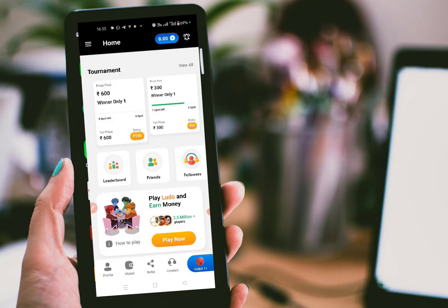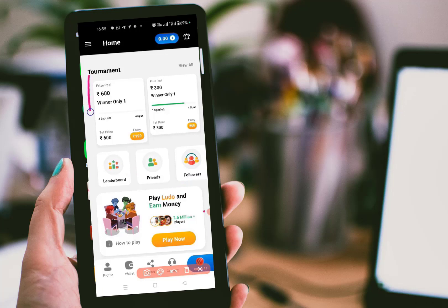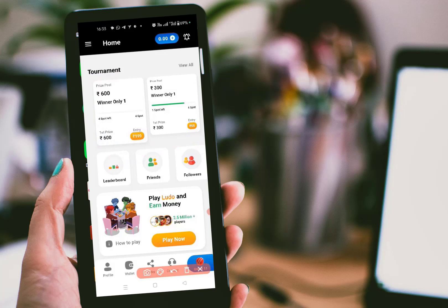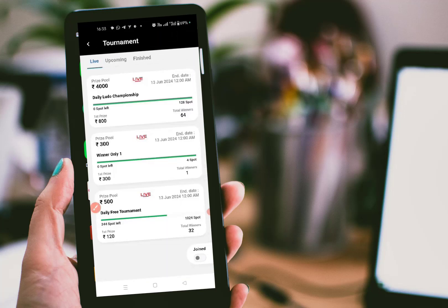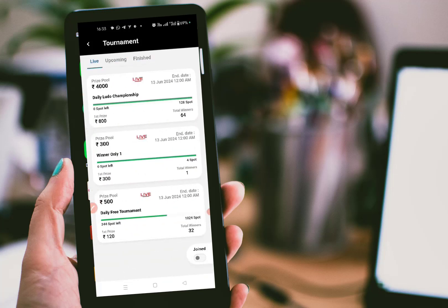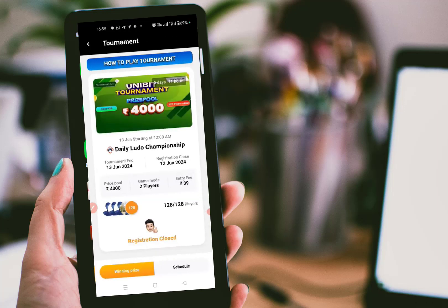At the top you can see there are many tournaments. The entry price is 199 rupees and you will get 600 rupees as a prize. You can also see all ongoing tournaments available to join. Here it will show all live, upcoming, and finished tournaments. If you want to participate in any tournament, click on that particular tournament and you can join it.